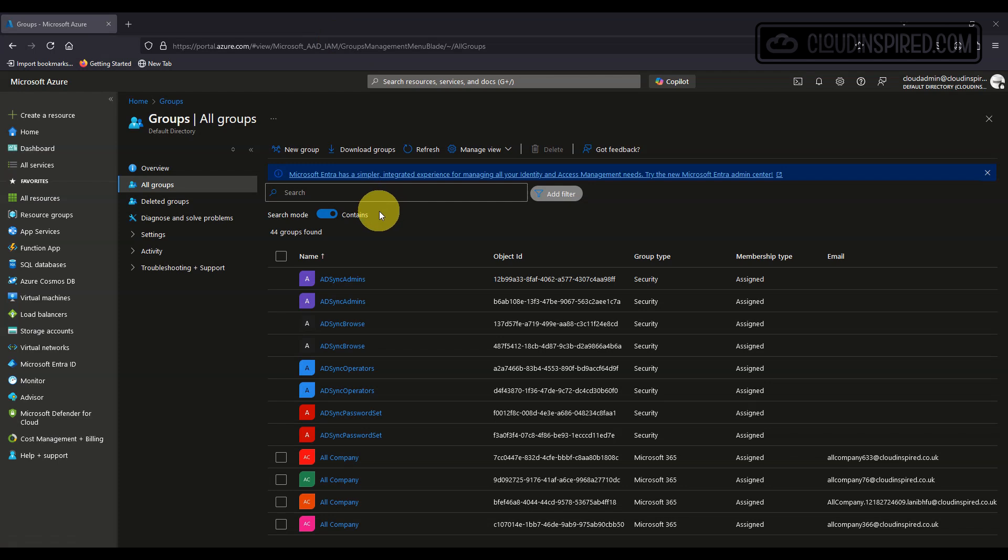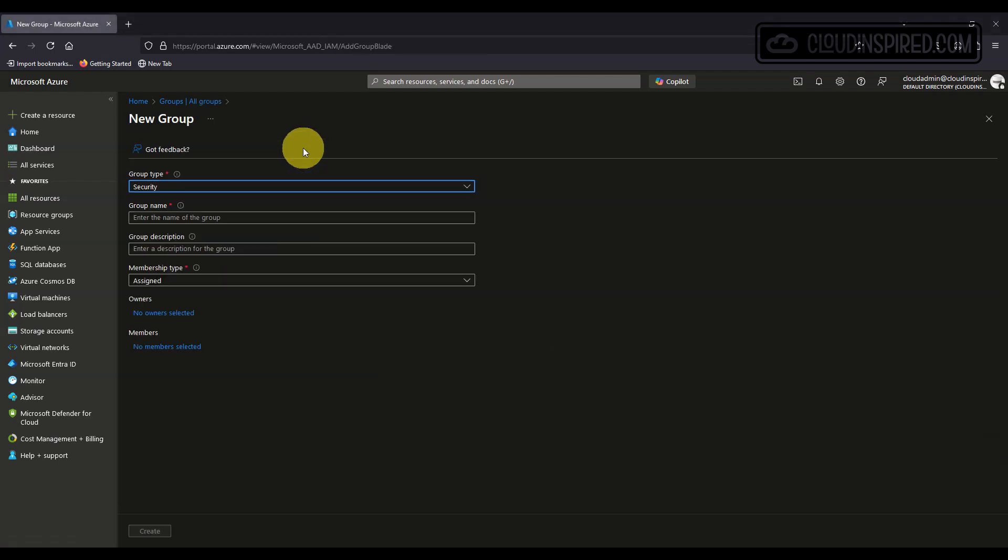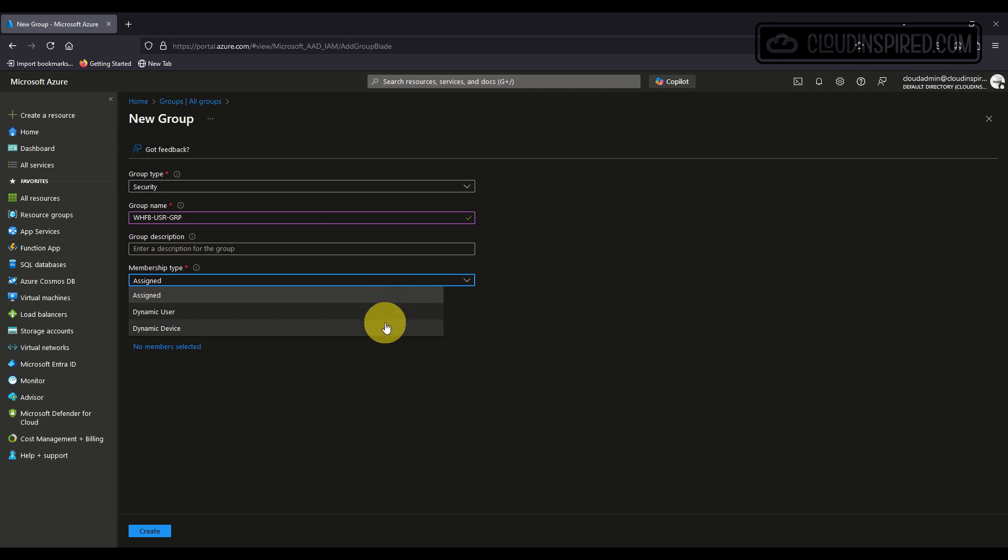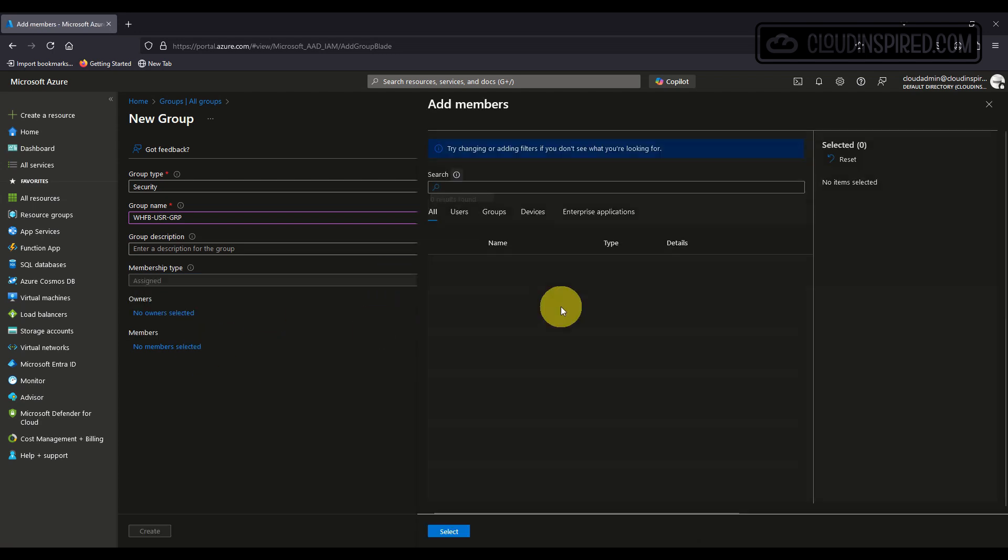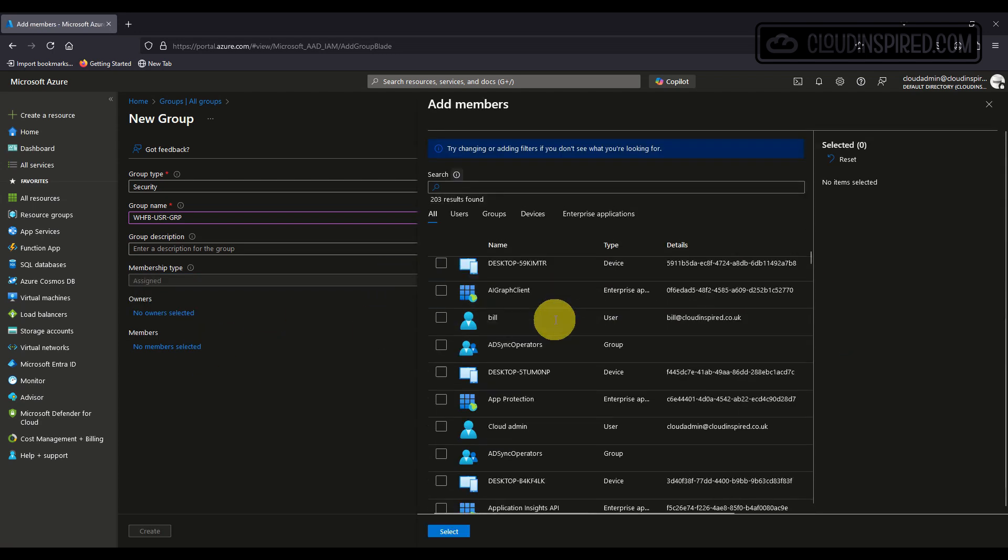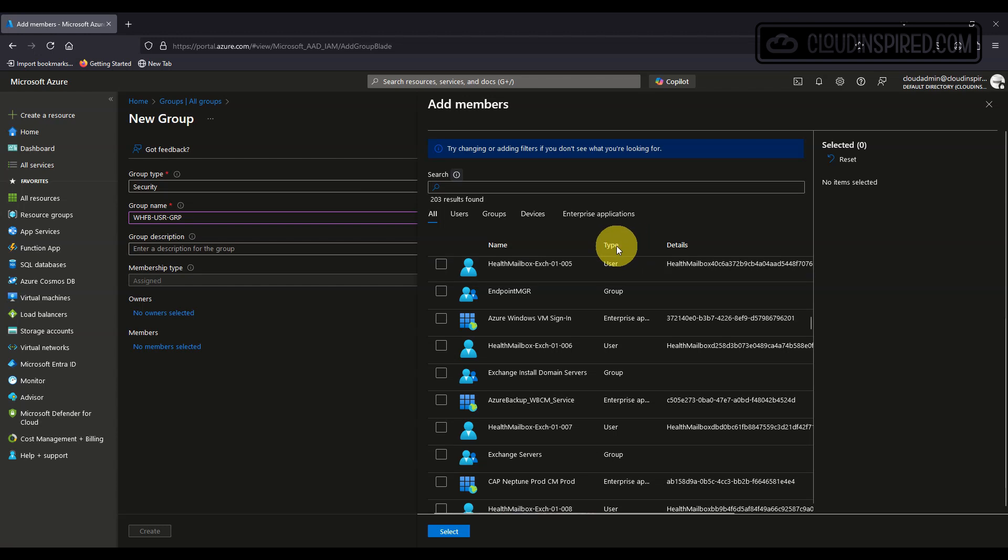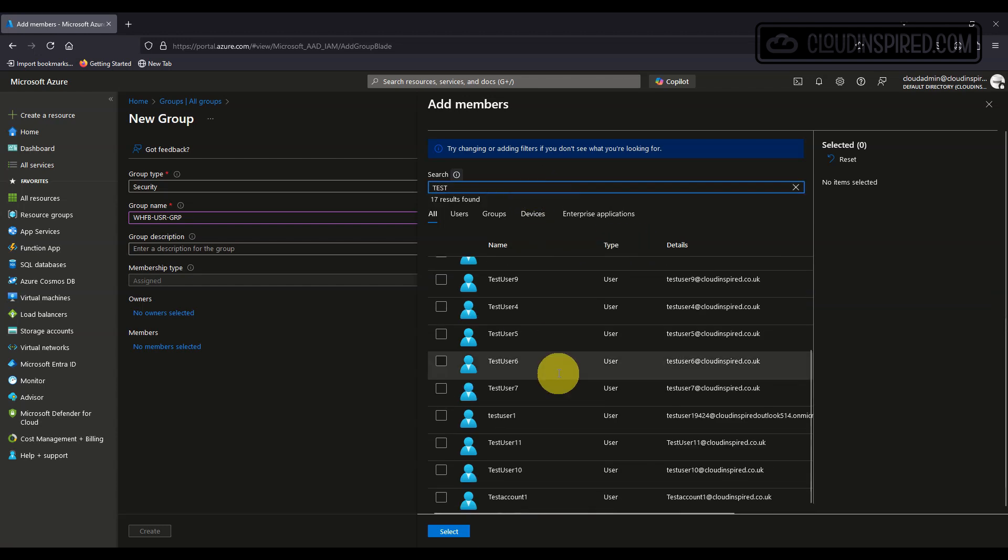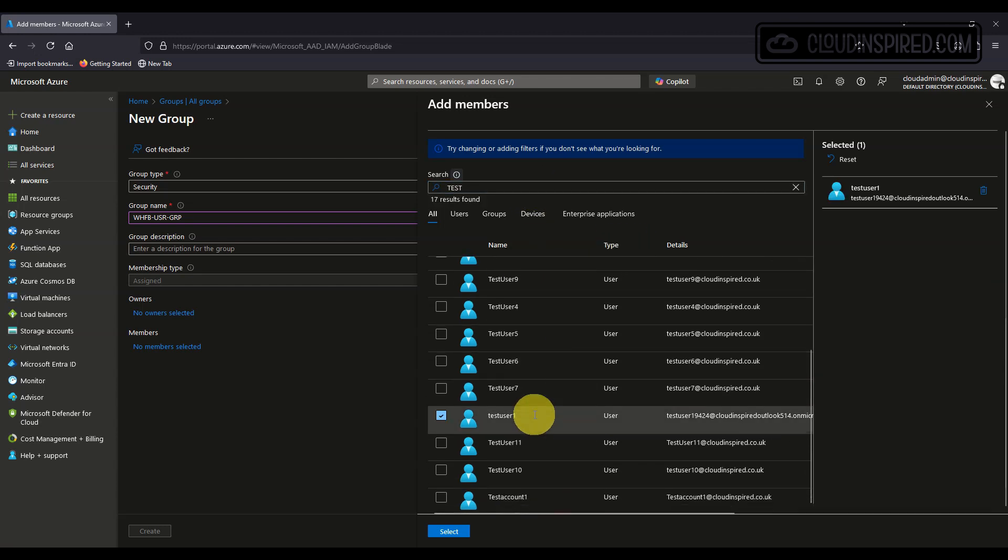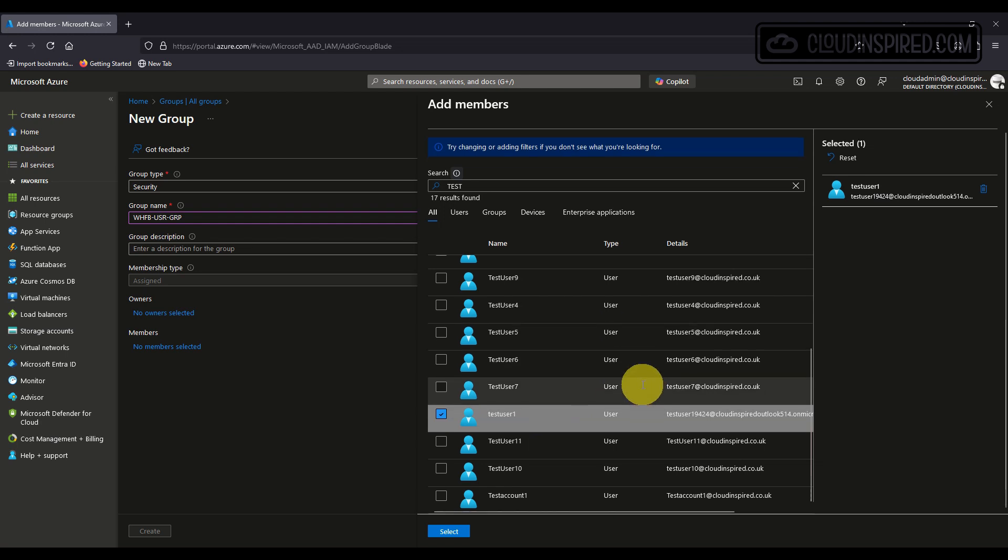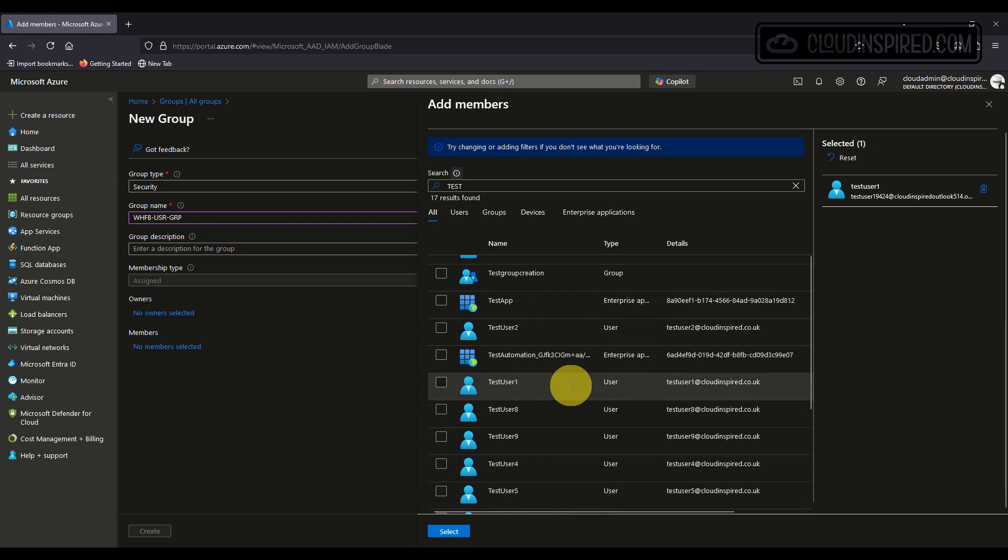We will create a group first and this is recommended to apply our policy in the next section to enable testing to a subset of users for proof of concept. When happy all is working we can then roll out and add more users or devices. Here I'm creating a user group which will contain users for testing Windows Hello for Business.